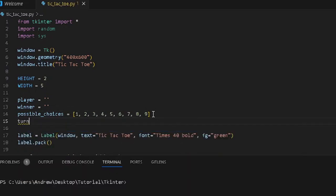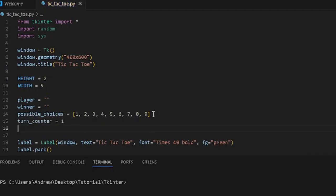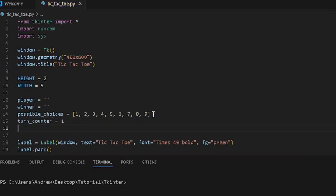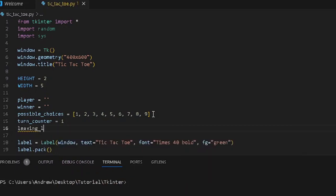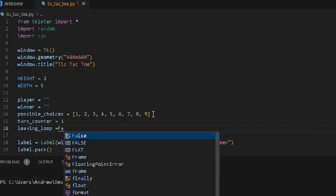We have turn counter, and this turn counter is just a way of knowing who is the next person to play the game. We also have something like a leaving loop — I'm not sure if this is going to be useful. So these are the 5 variables we are going to have now.